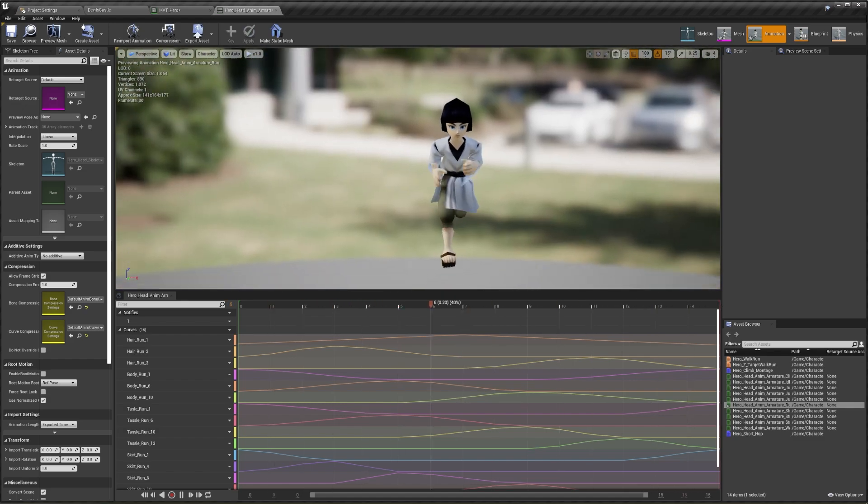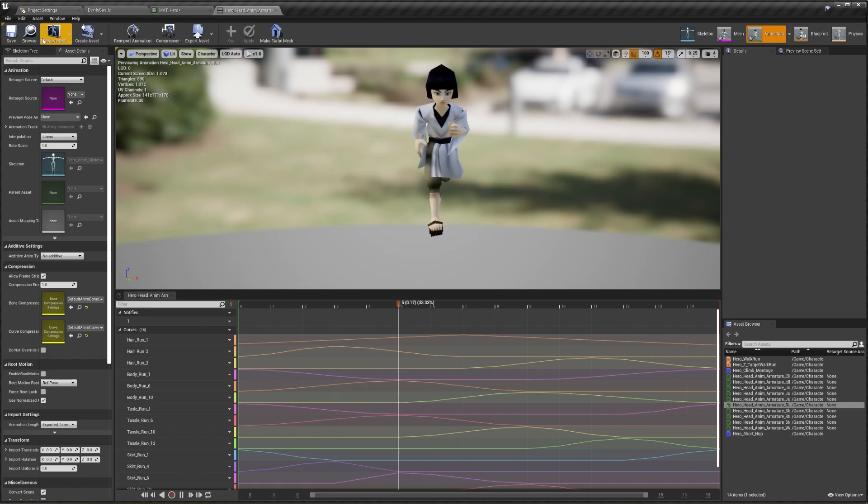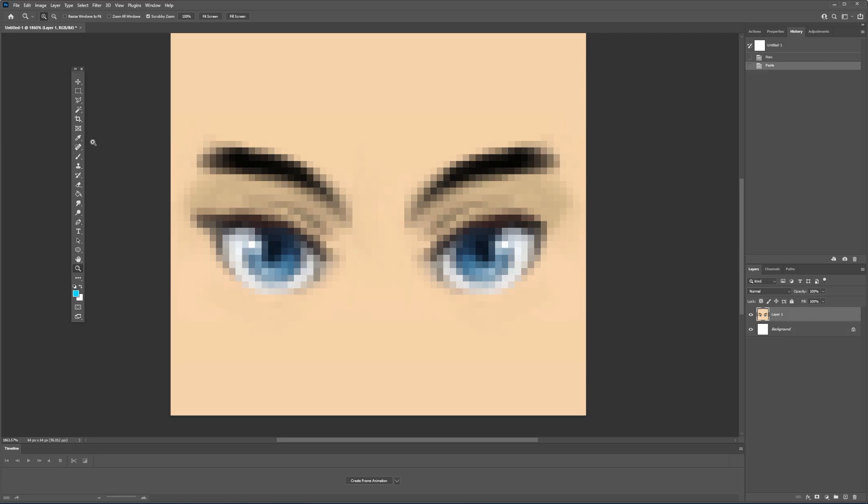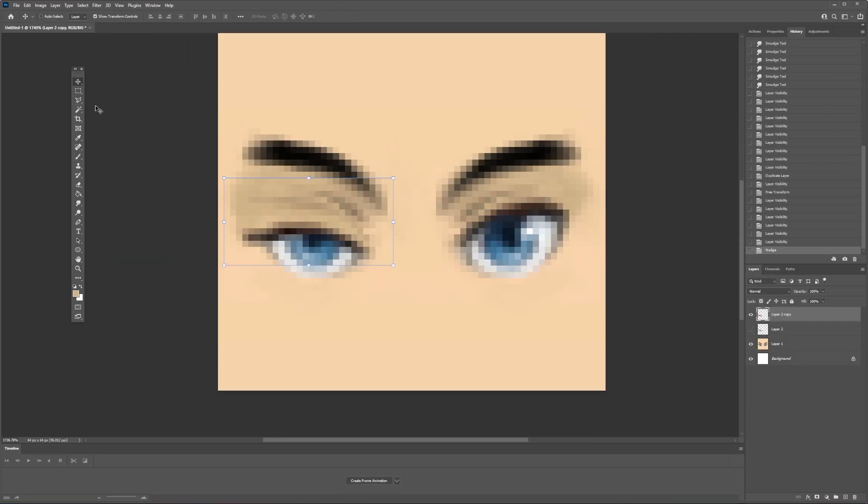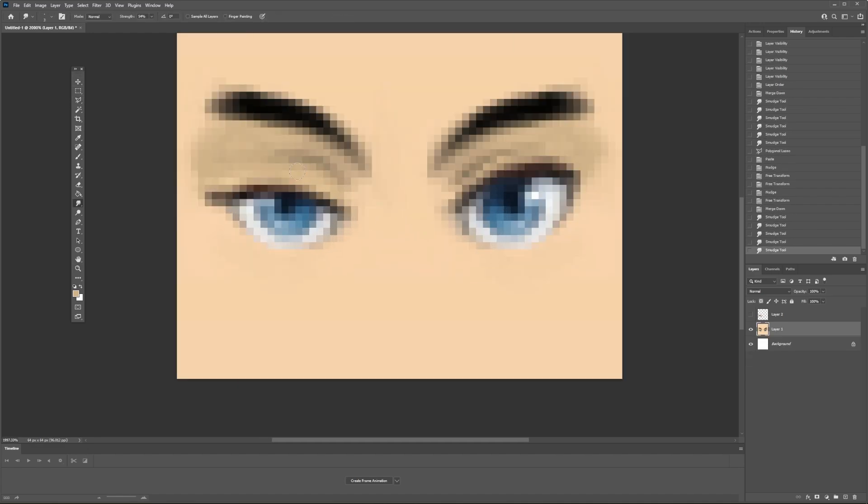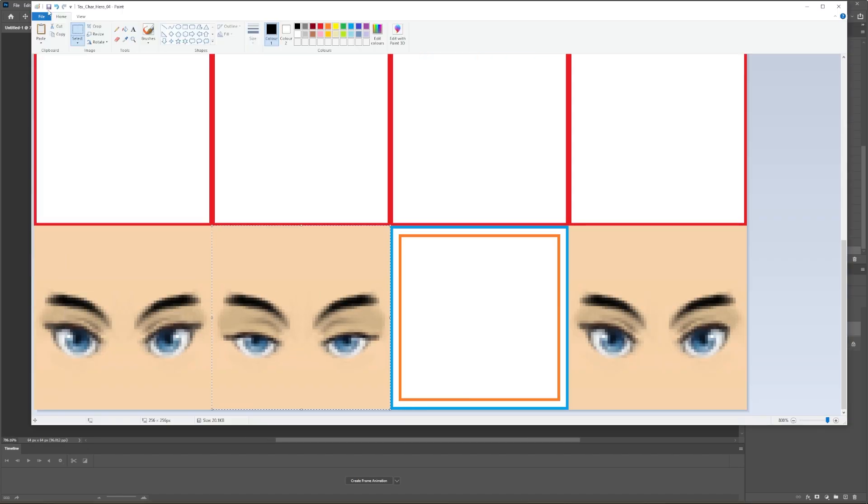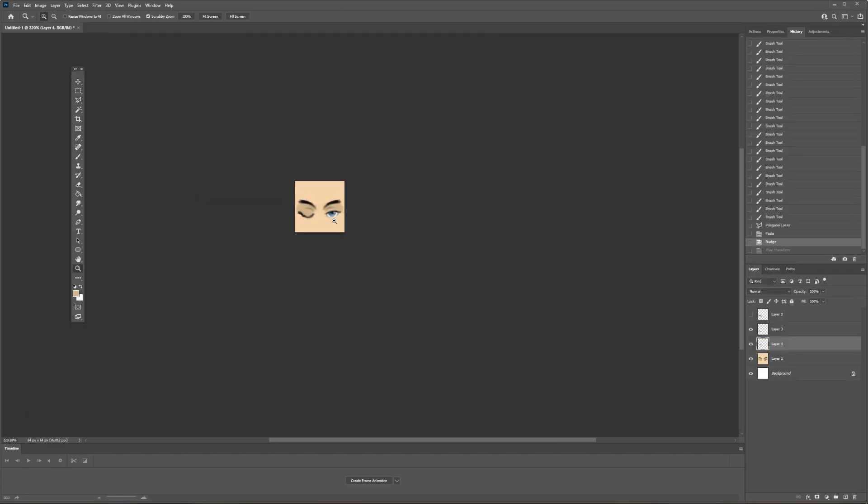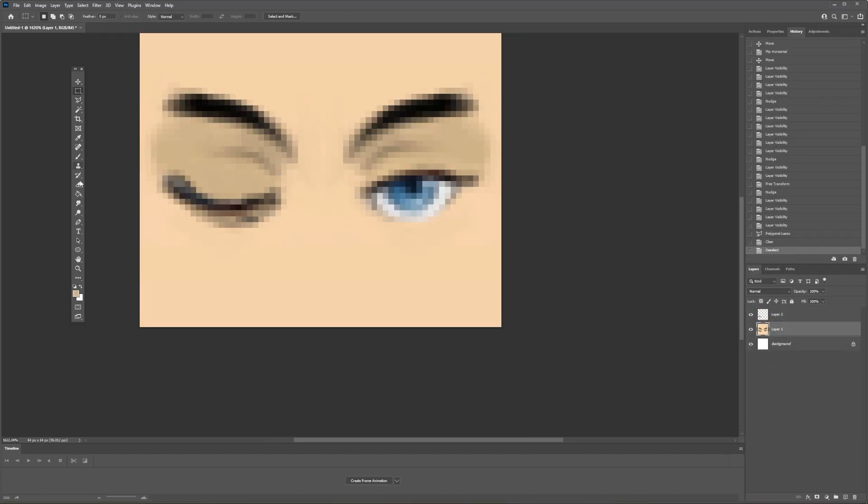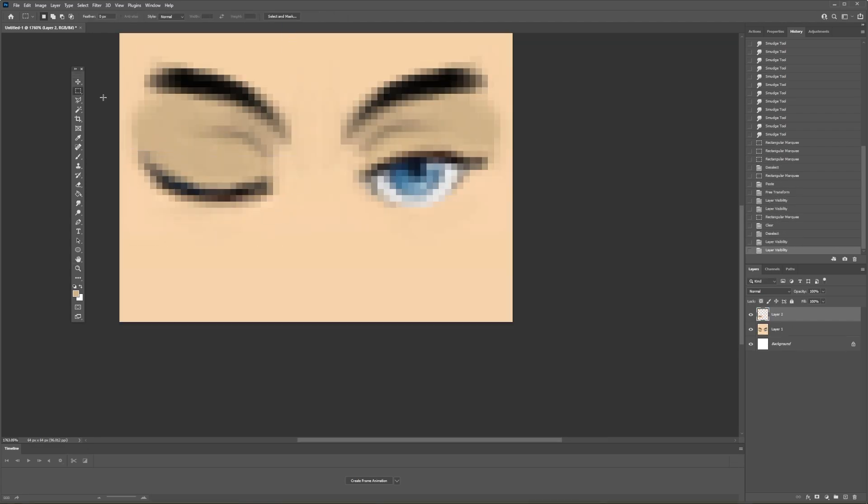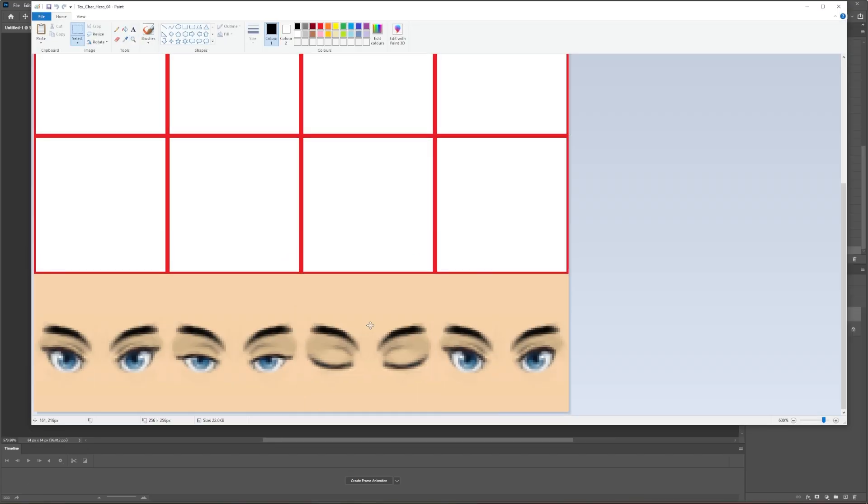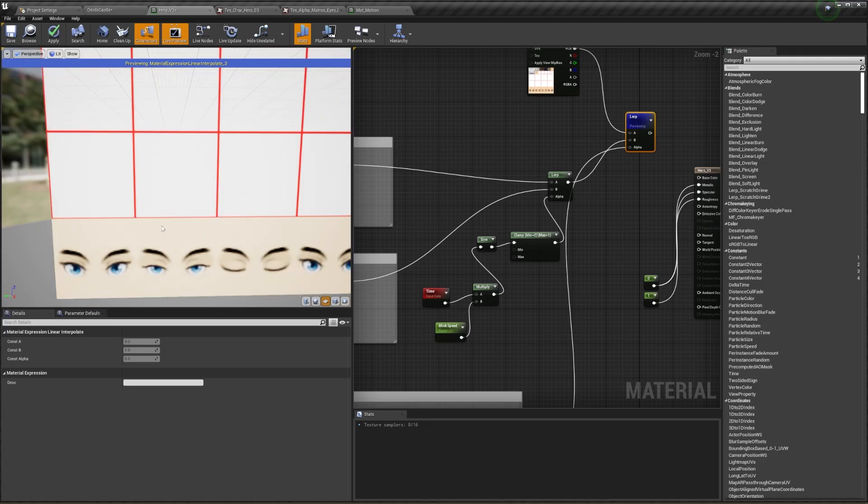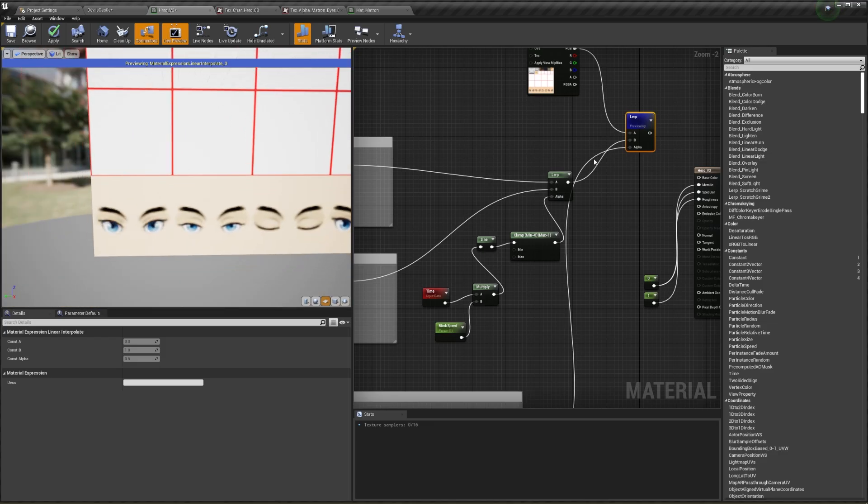With all the animations for the character finally in the engine, I wanted to add some facial animations, similar to how I did with the Vampires. I created two frames of animation that I wanted to play back and then lerped them together with a sine node. Simple, but effective.